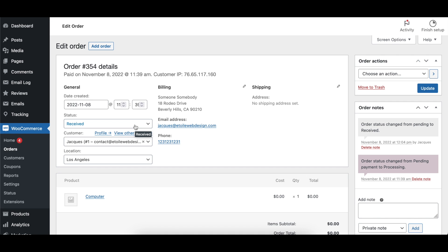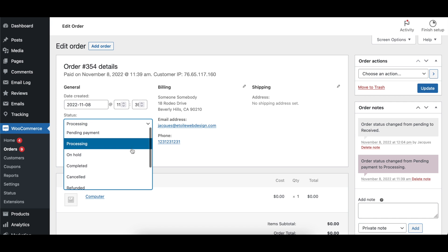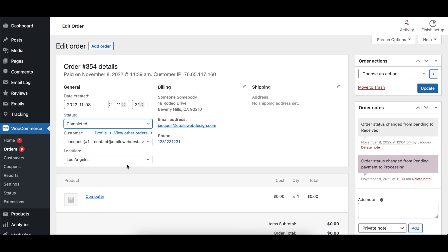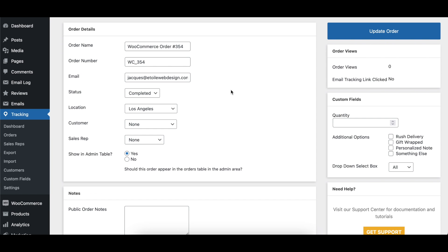Please note that this could result in certain orders being hidden from the WooCommerce admin. The WooCommerce Completed Order Status option lets you specify what status should be set in the Order Tracking plugin when that order is set to Completed in WooCommerce.